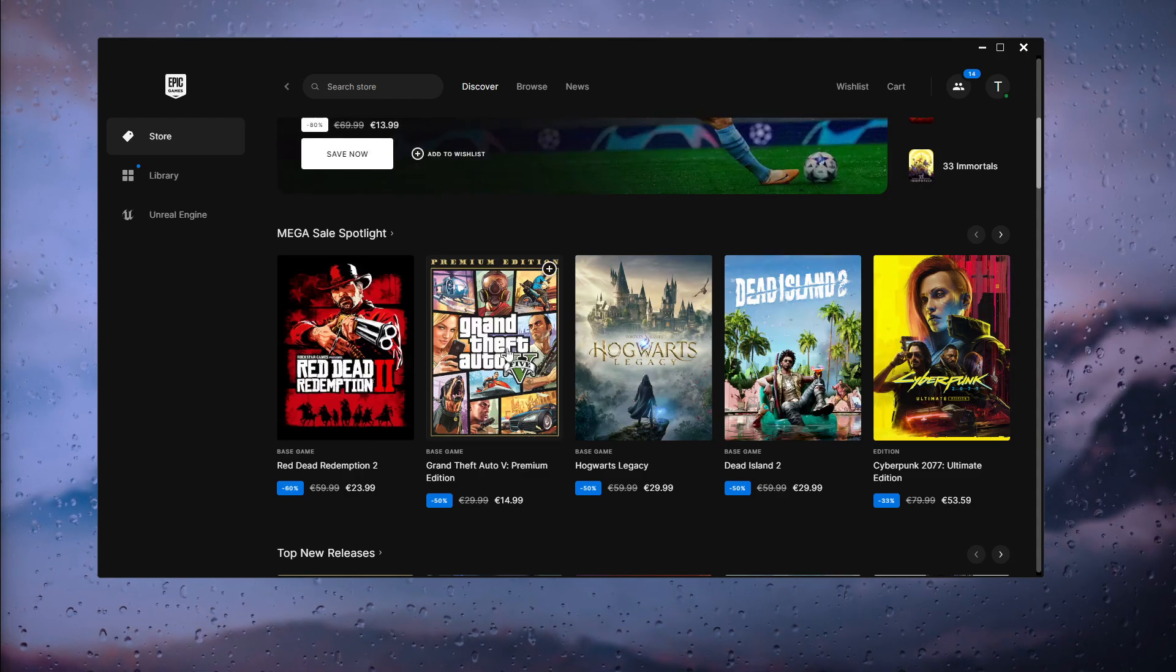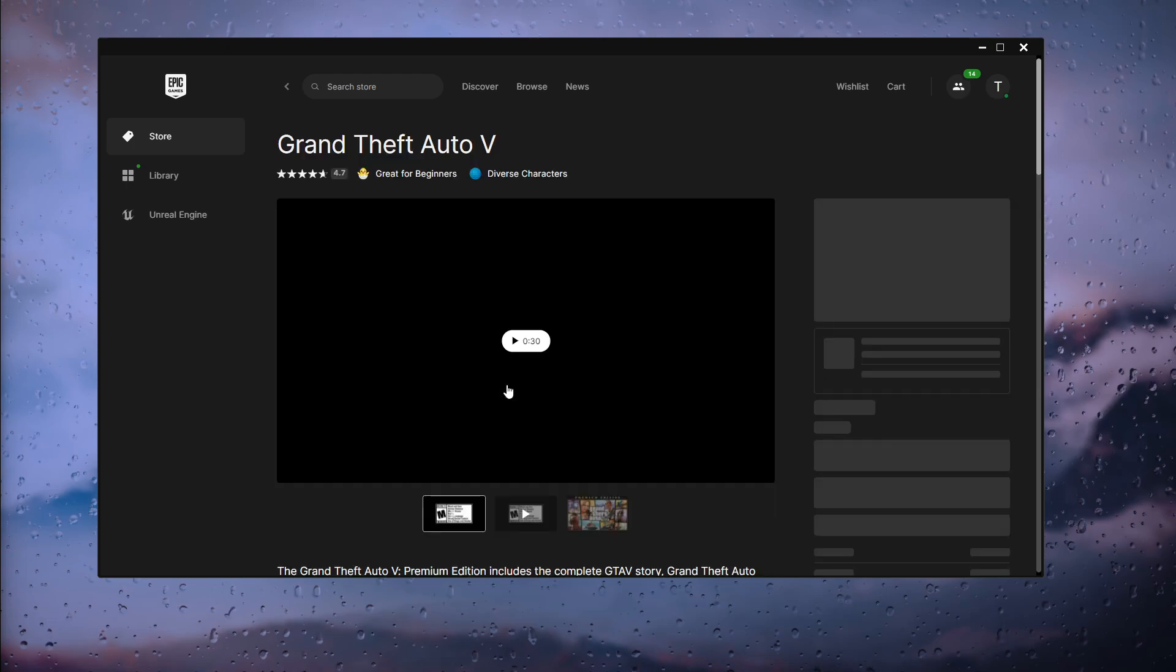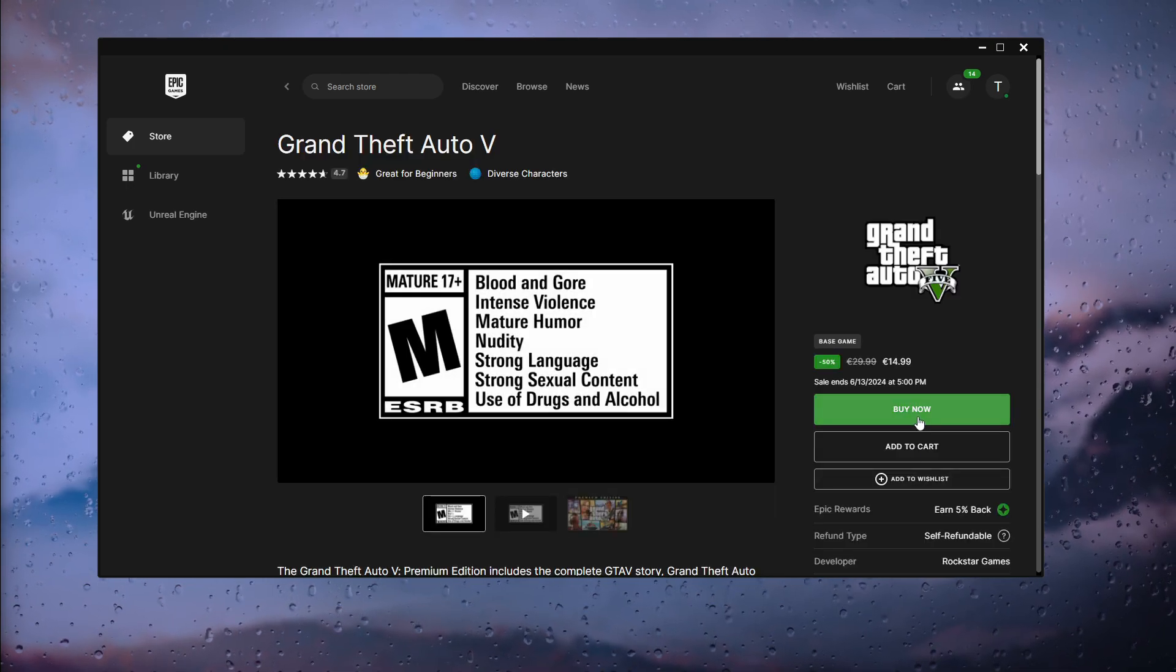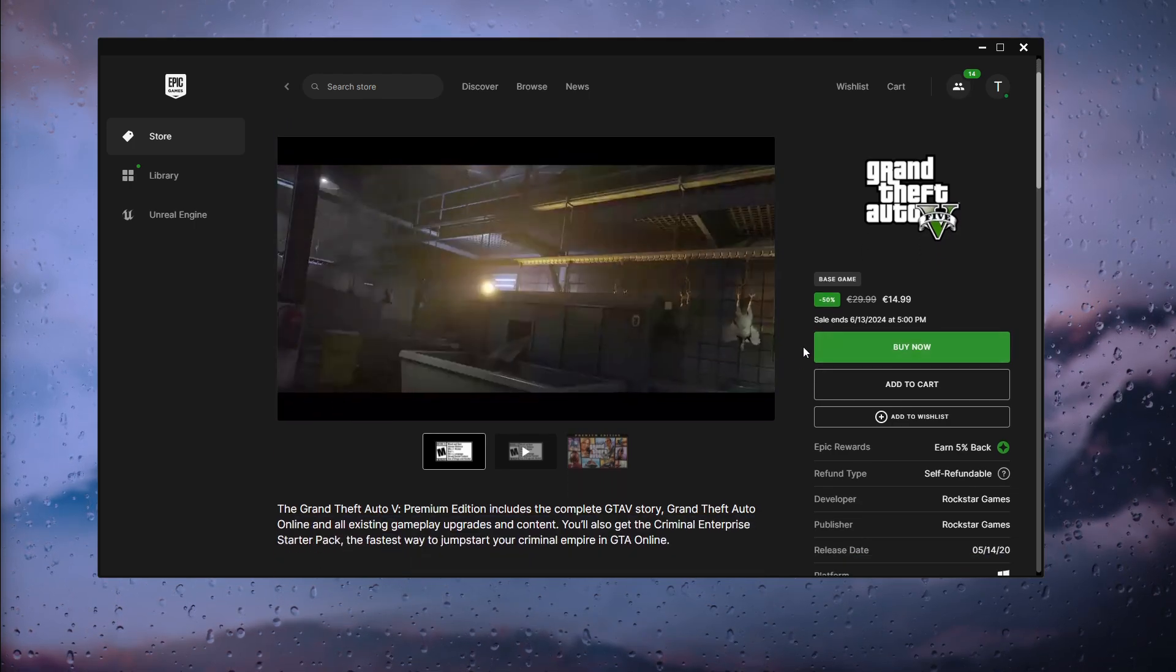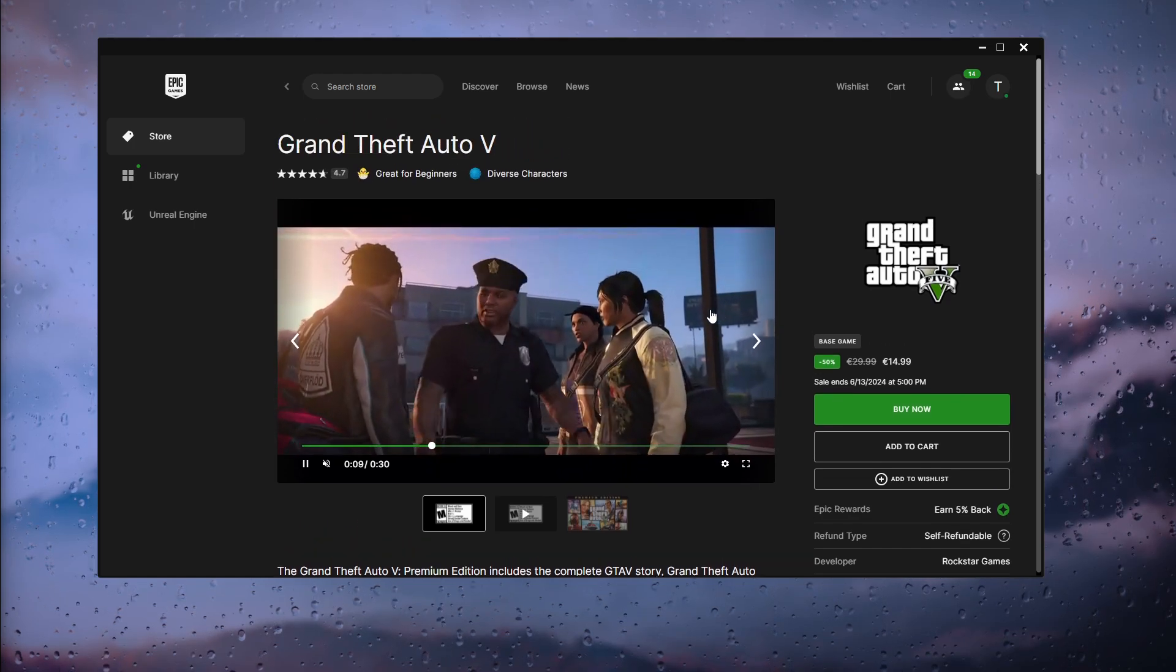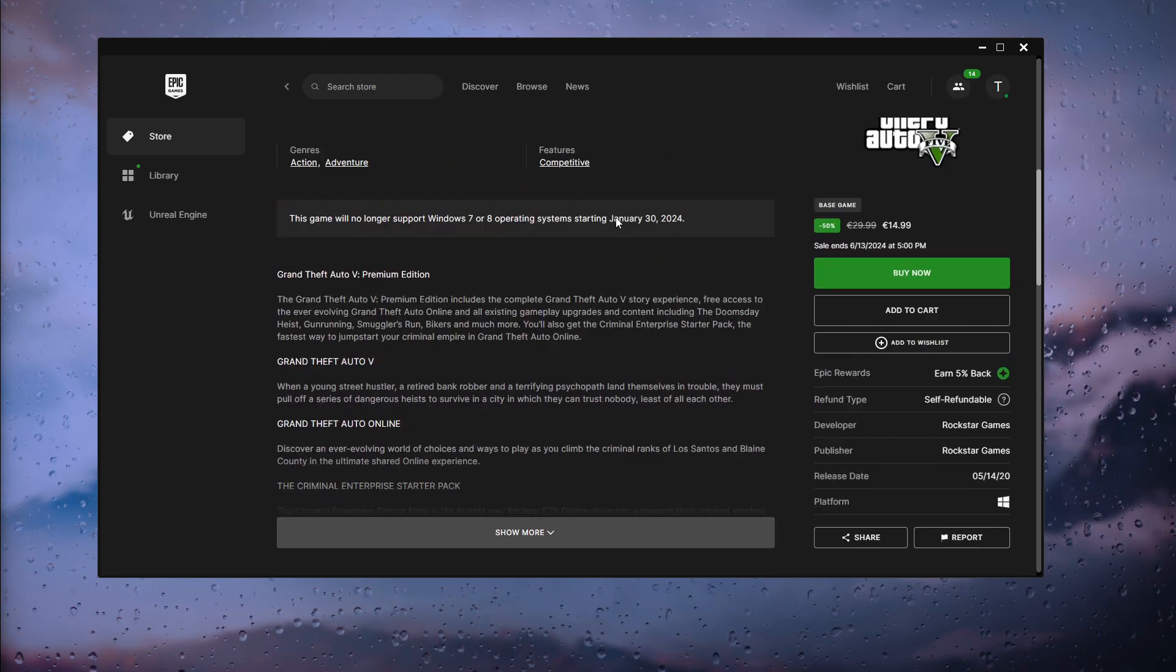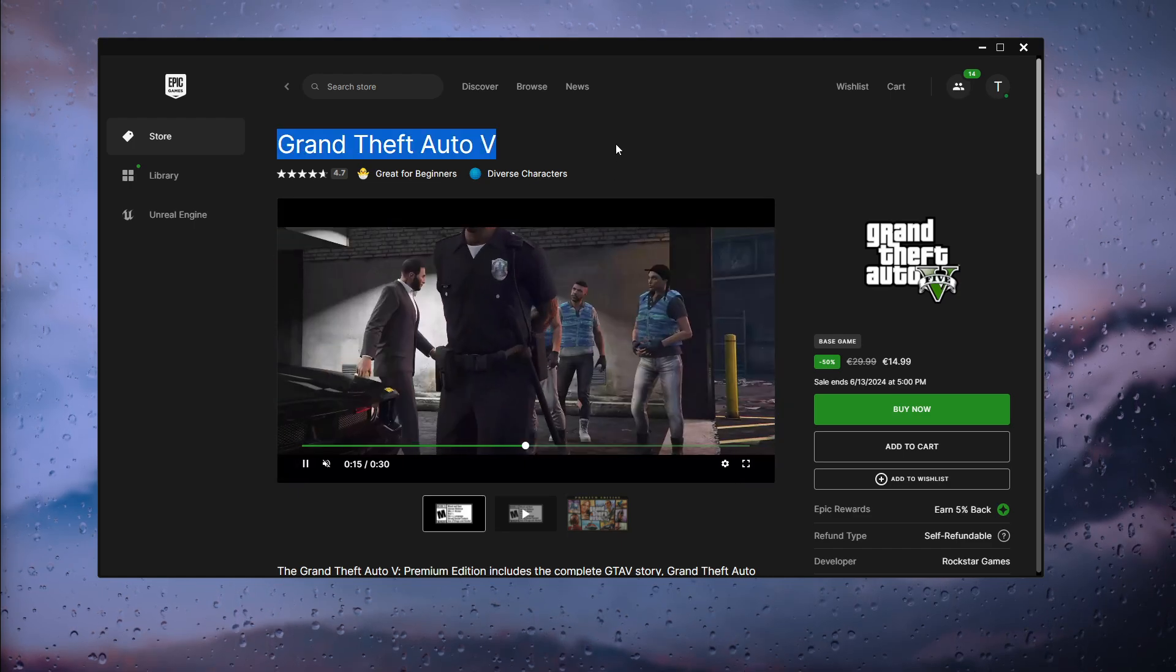Now what I want to do is actually go into the game and from there go and buy the game. Now from there what you can do is you can actually buy the game, play it for two hours, and from there simply refund the game.